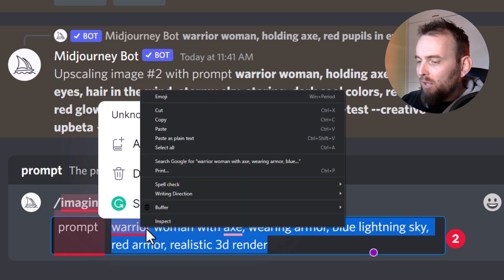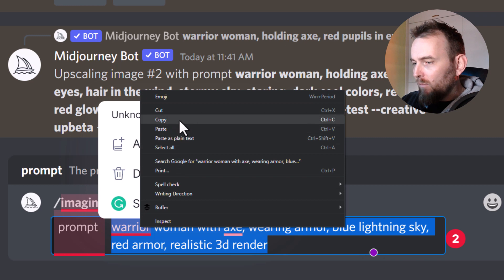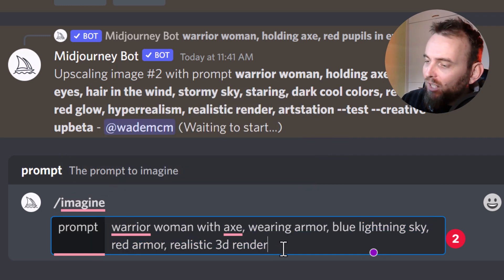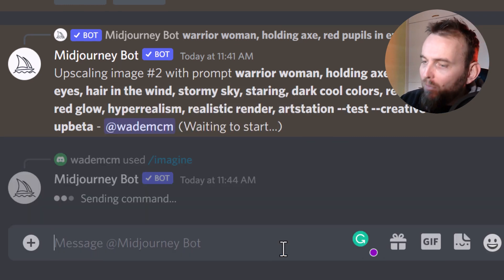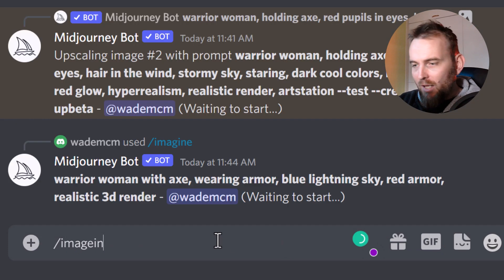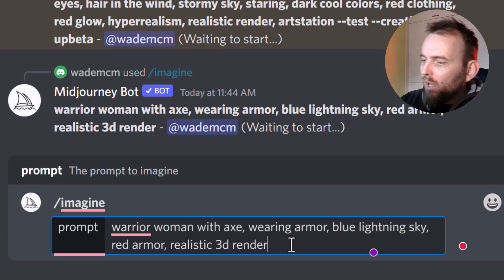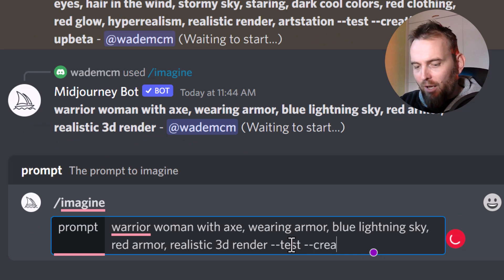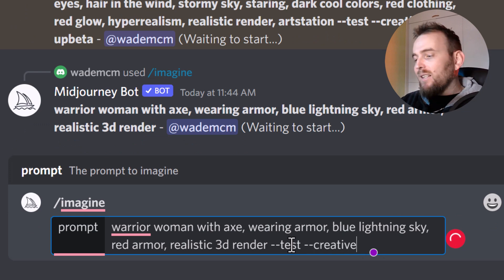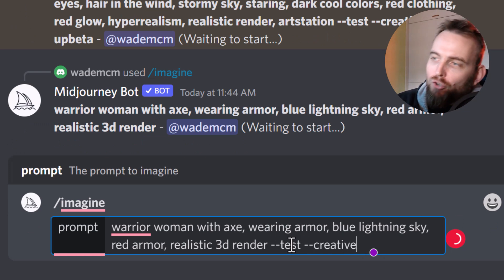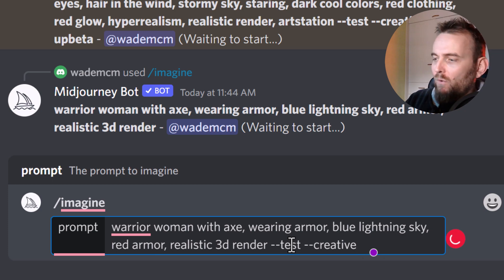I'm also going to copy this prompt because part of the process is I'll paste it in again, this time adding --test and --creative, because if there's a test algorithm I generally want to try both with my first prompt. So I'm going to hit enter.